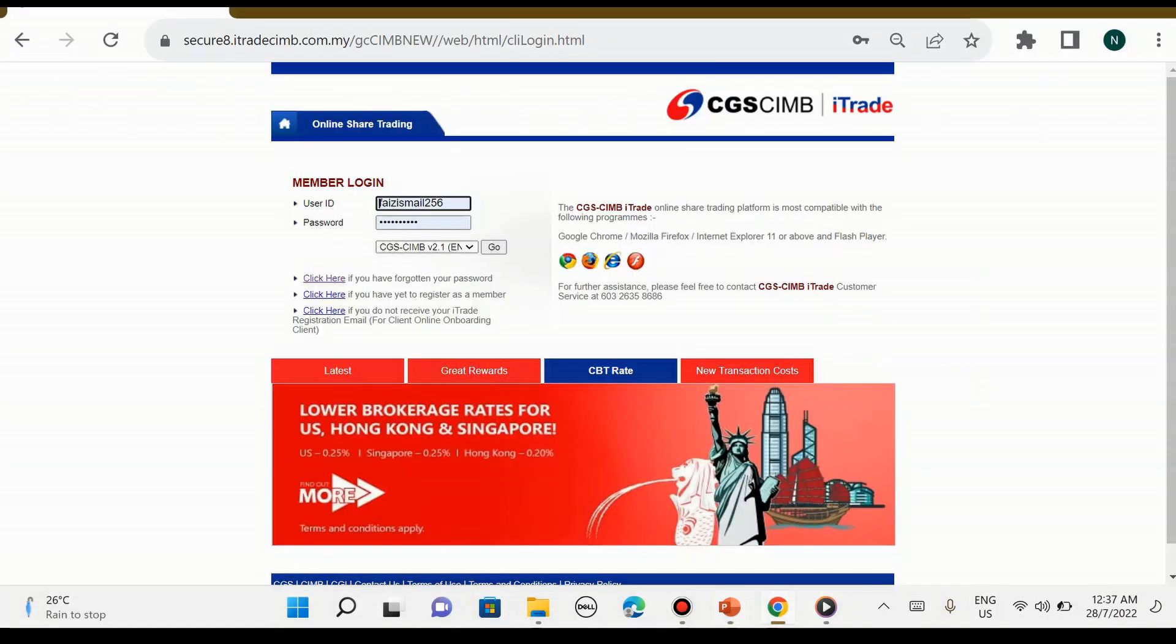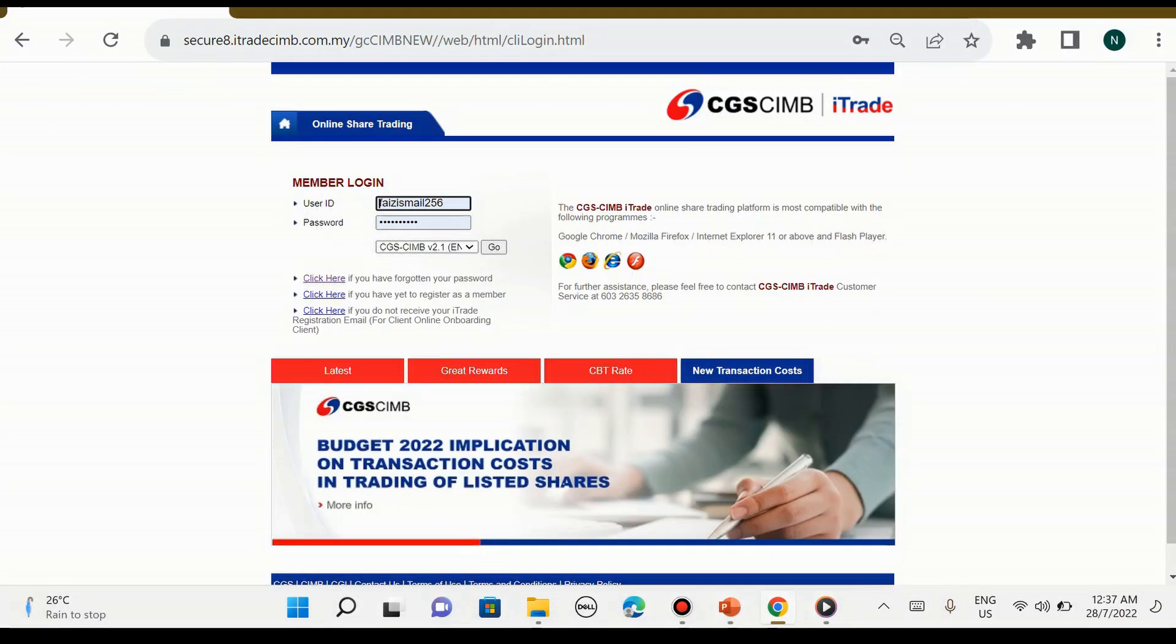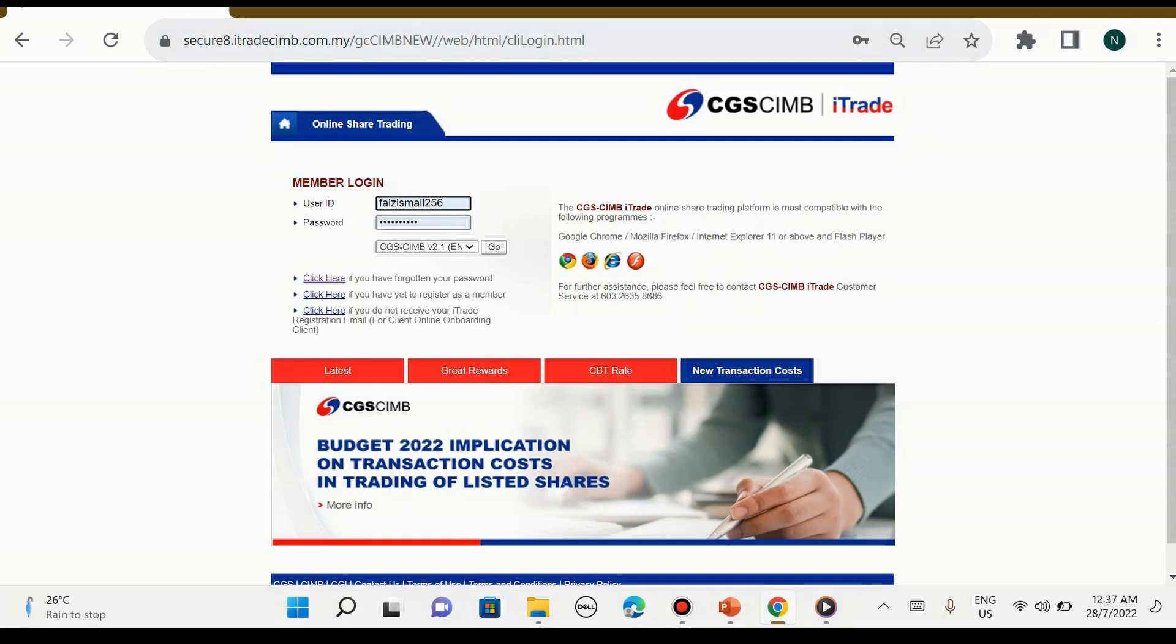Untuk tidak buang masa lagi, kita akan terus ke web browser. Seperti biasa kita akan masukkan URL iaitu itrade.cgscimb.com.my. Bila kita masukkan nama i-Trade CGS CIMB dalam Google, kita boleh pilih untuk login.